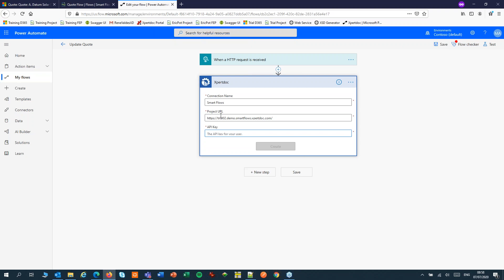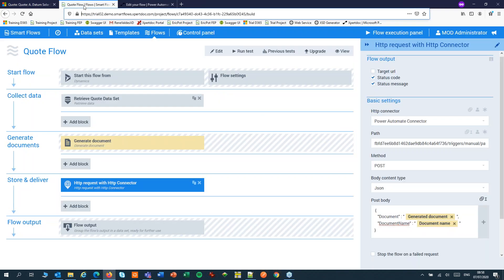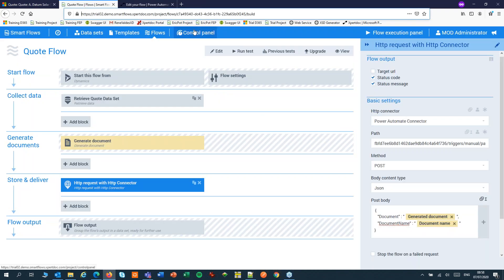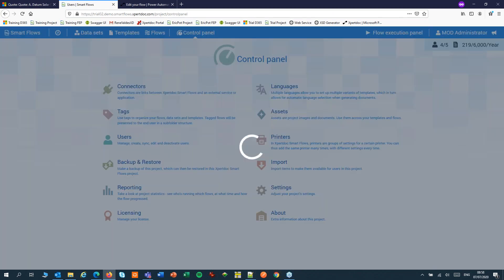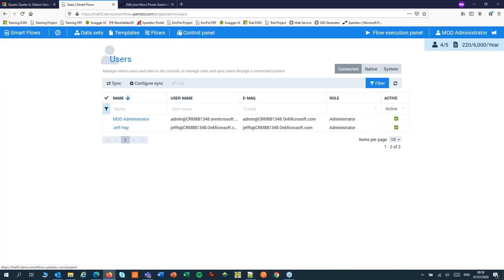For that, I'll move back quickly to SmartFlows, into Control Panel, into Users. And I'll pick a user to create an API key for.